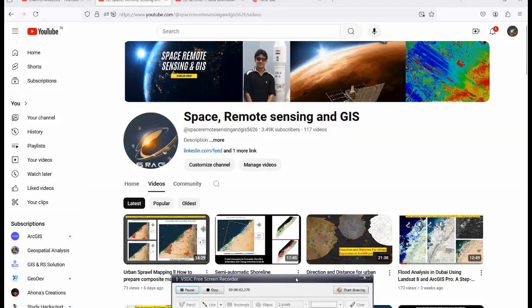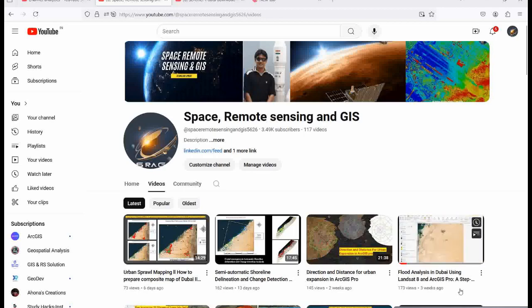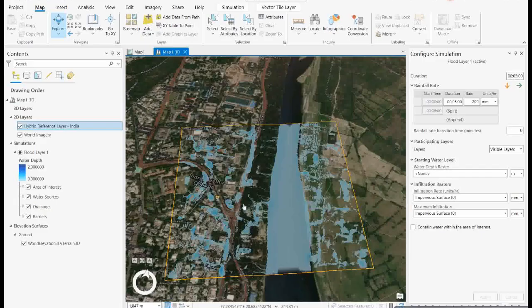Welcome everyone to my channel Space Remote Sensing and GIS. Today we will cover a very exciting lecture on flood simulations in ArcGIS Pro 3.3, the new version. It is actually very useful for shallow water equations within a defined area of interest, to model how water can move and accumulate. I generated a small version of this which shows the flooded area due to certain rainfall events — how water will actually settle in a particular area after a certain level of rainfall over time.